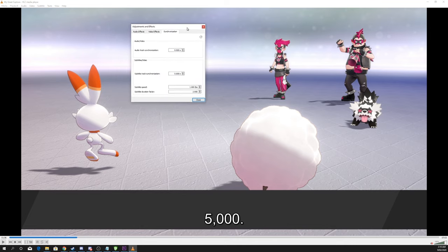Go down to Subtitle Track Synchronization and adjust the time in seconds. If the subtitle is too early, then simply put the time in. If your subtitle is showing up late, then be sure to add a minus.